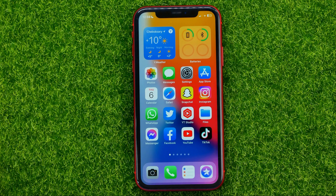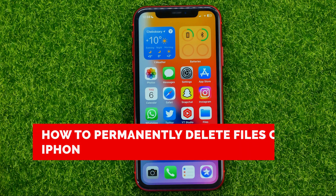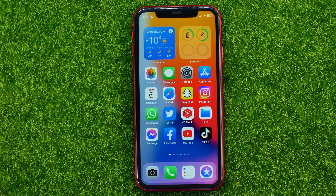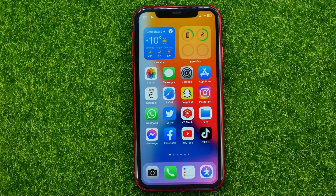In this video I'm going to show you how you can permanently delete files from your iPhone or iPad. Be sure to watch the video to the very end so you don't make any mistakes, and of course don't forget to hit the like button and subscribe to my channel. So let's begin.